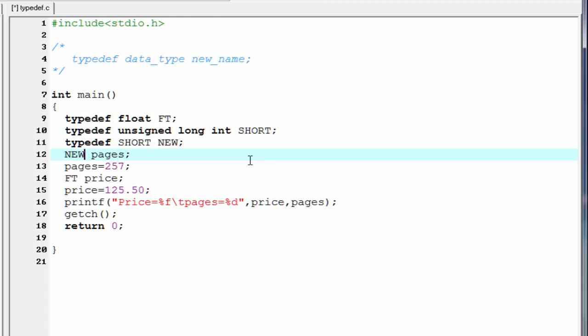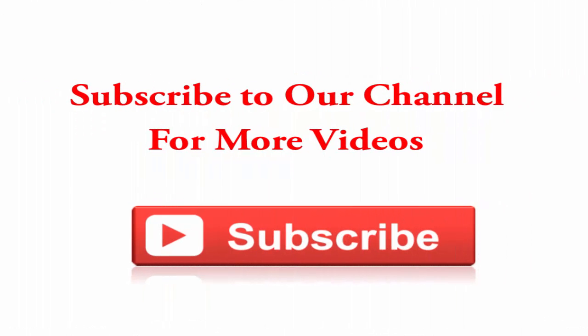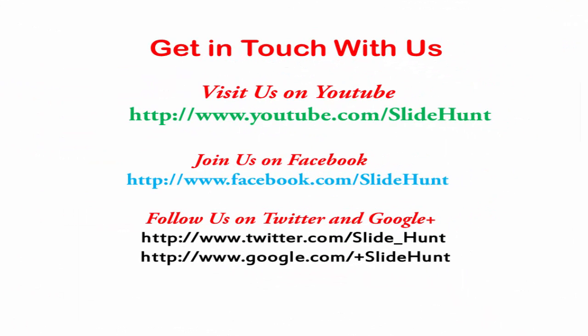Hope you understand. If you like this video, please share it and click on the like button. Thank you for watching. Subscribe to our channel for more videos. Get in touch with us. Visit us on YouTube at youtube.com/slidehunt, join us on Facebook at facebook.com/slidehunt, follow us on Twitter and Google+.